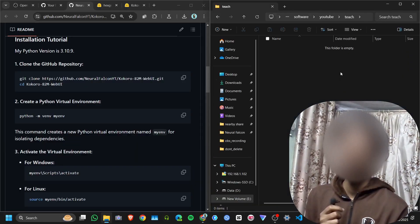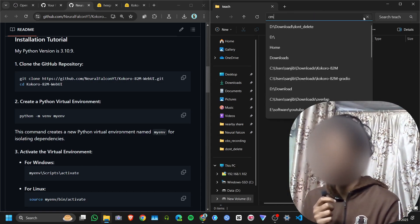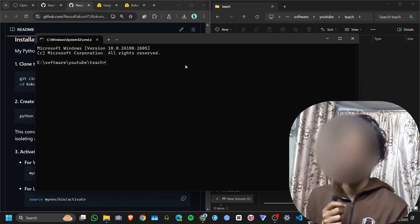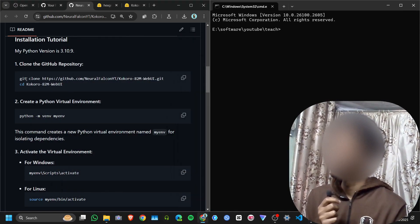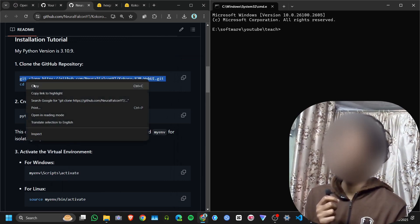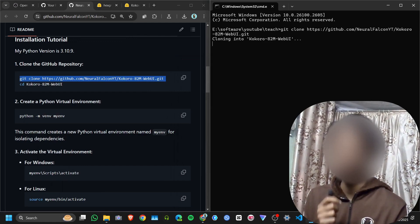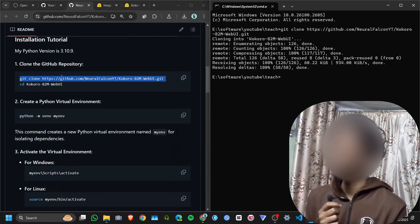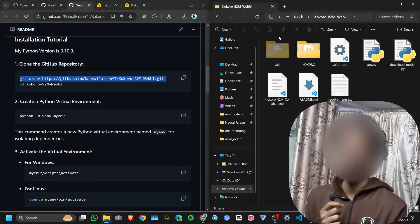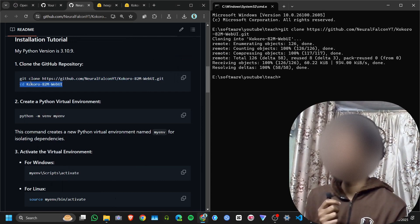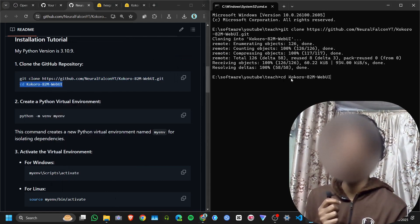First, open the folder where you want to install. Then open a terminal by clicking on the file path and typing cmd and hitting enter. It will open the terminal in that folder. Copy the first command — git clone — then paste this repo and hit enter. It will download all the files from GitHub.